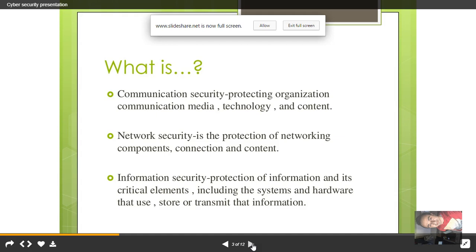Cyber security is also about information security — protection of all the critical and crucial information which we are trying to keep secure in our daily use of the internet. It is all about the hardware and systems that store and transmit information.